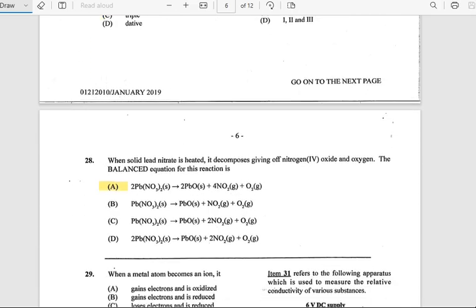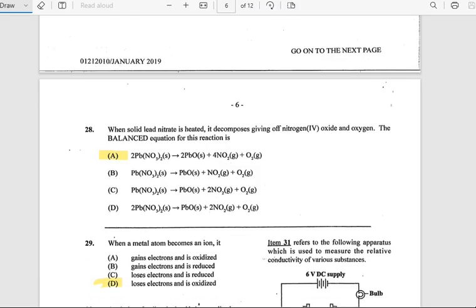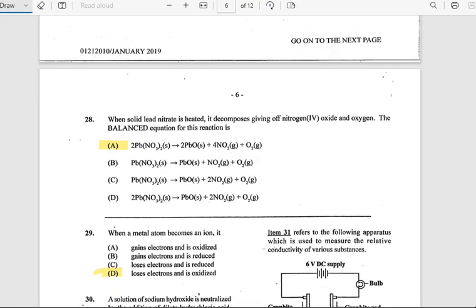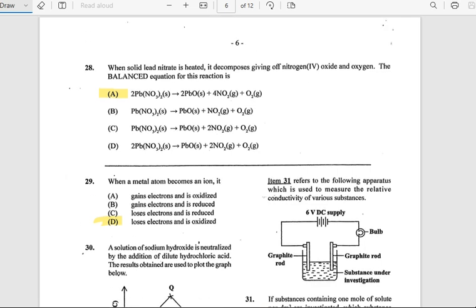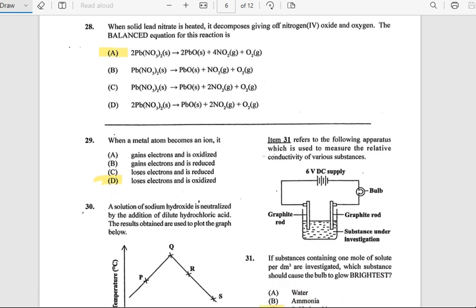Number 28: When solid lead nitrate is heated, it decomposes giving off nitrogen dioxide and oxygen. The balanced equation for the reaction — the answer is A. Most of these questions are repeats from past papers, so make sure you're studying the patterns.